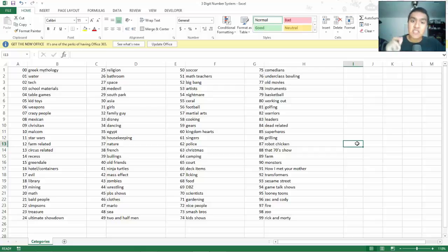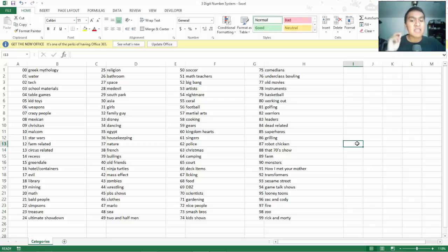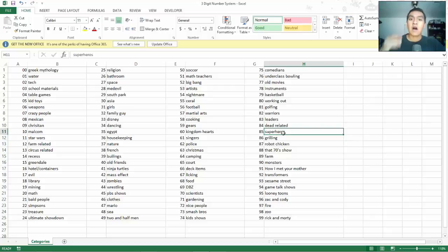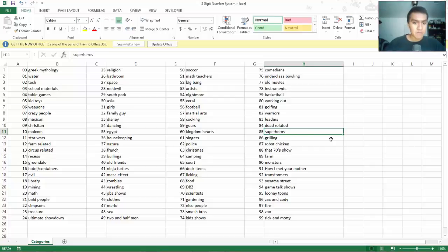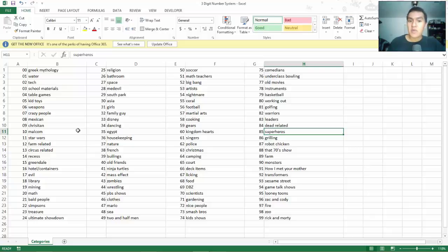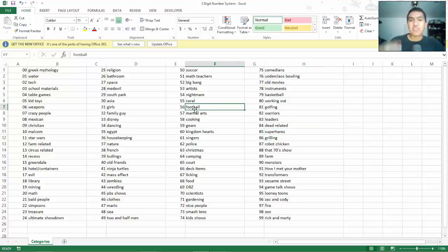Some of these categories are based on my two-digit number system's images. For example, 85 for me is the Hulk, so I created the category superheroes from that. A lot of these categories came from my two-digit number system, but some I just made out of thin air because they sounded good to me.